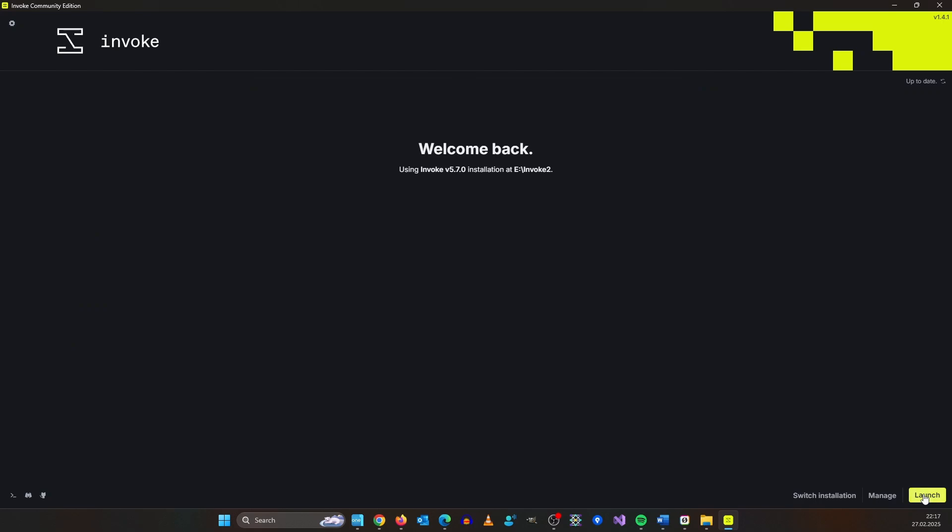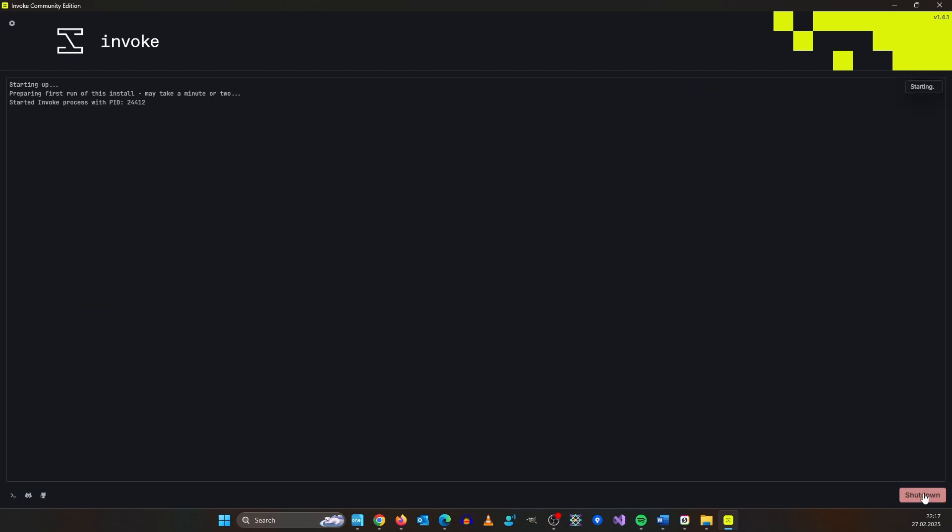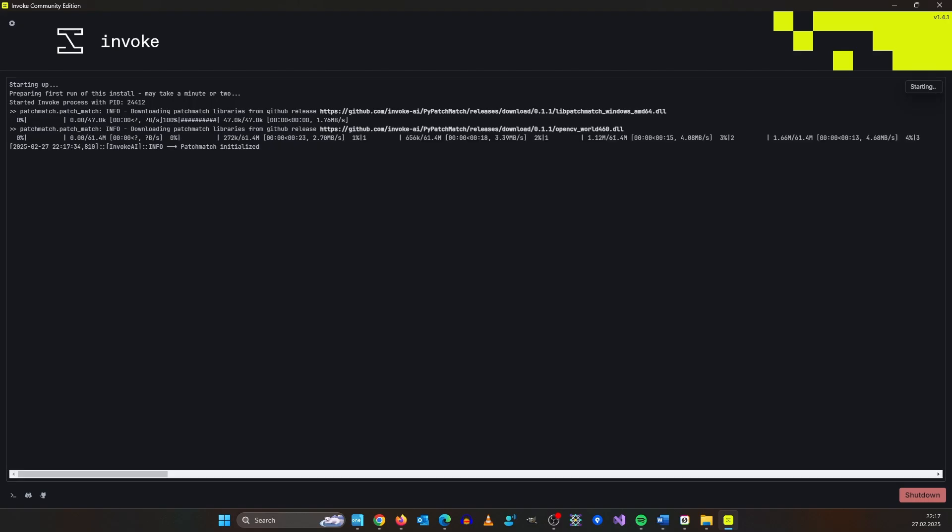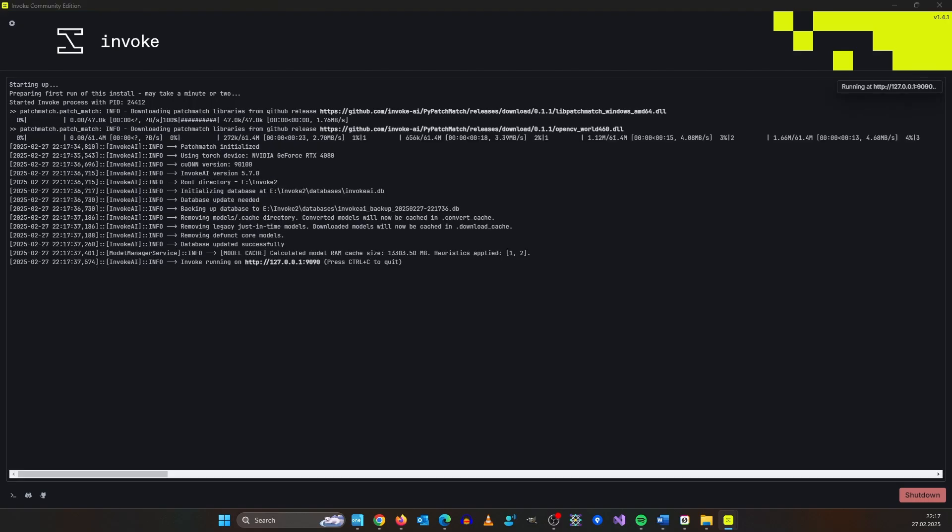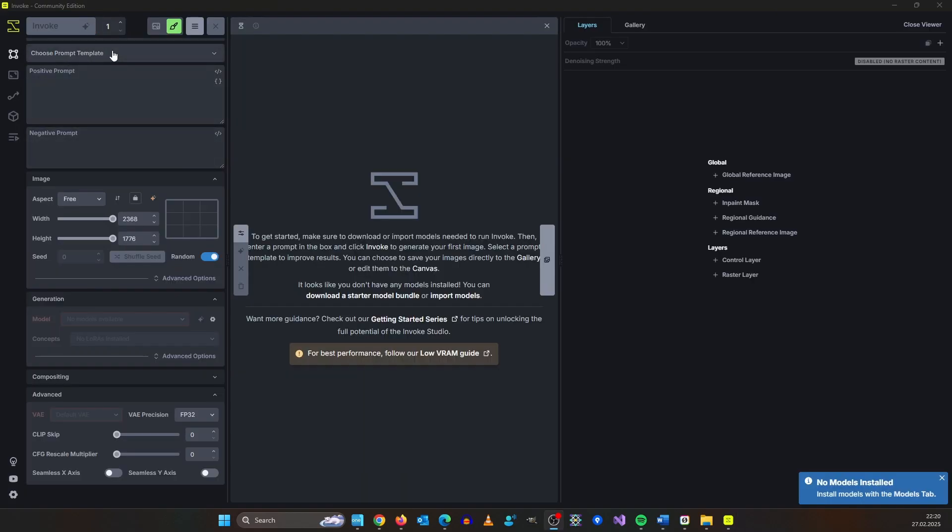And here you can click launch. The first startup can take a while as well. Then you will be greeted by this view.